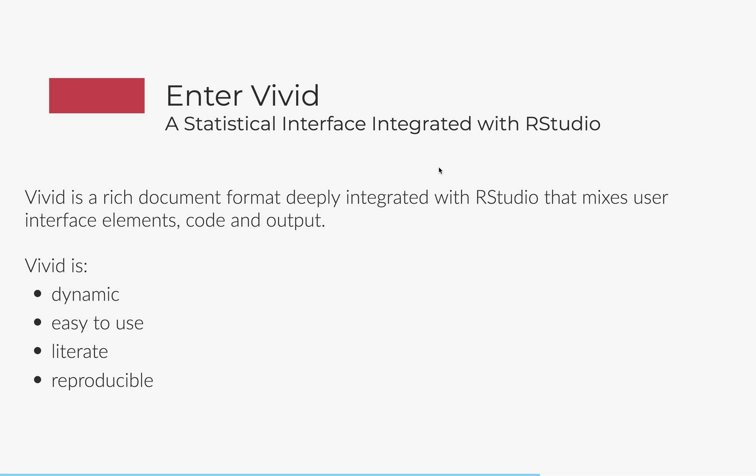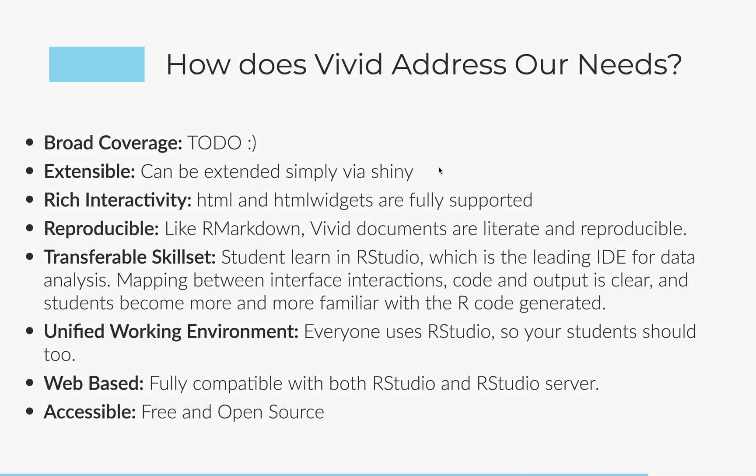So, you know, the rich document format, it's deeply integrated with RStudio, because that's where our most sophisticated users are living. And it mixes interface elements, output, and code. It's dynamic, easy to use, literate, reproducible. And it's in its infancy. But so broad coverage is not there yet. It's very simple to extend. And I'll show you that in a second. It's got rich interactivity, reproducible, and it provides a transferable skill set.